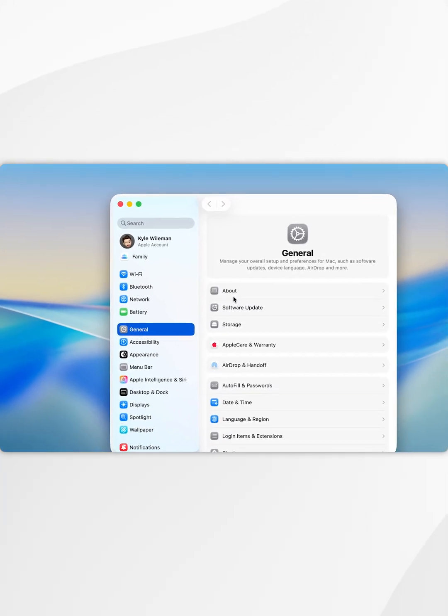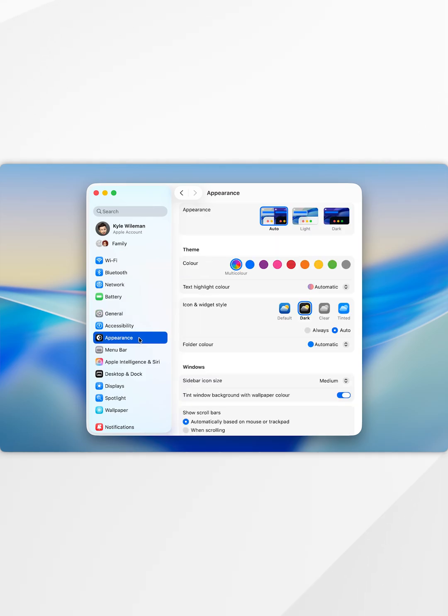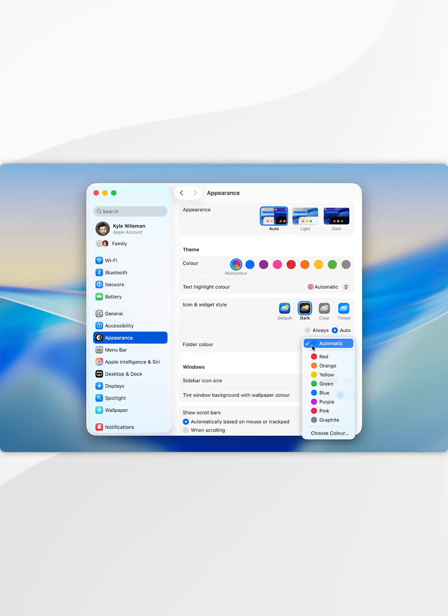Once you're inside system settings you want to click on appearance in the left hand side menu and once you're inside there you want to find the folder color option and in the drop down menu you can change it to whatever color you'd like.